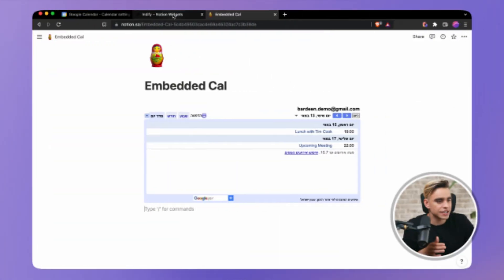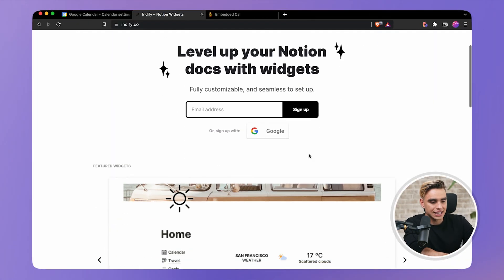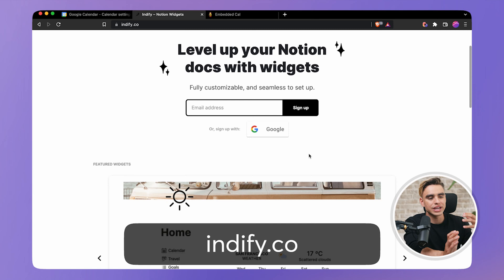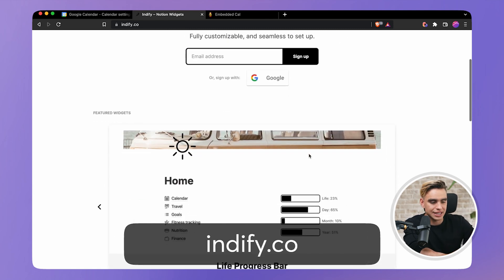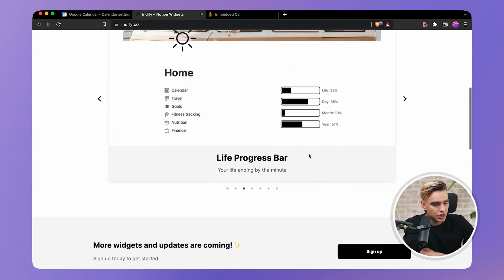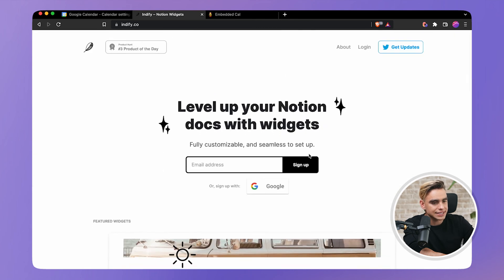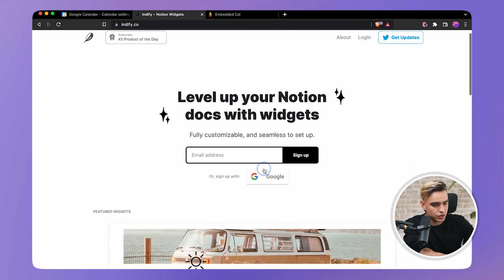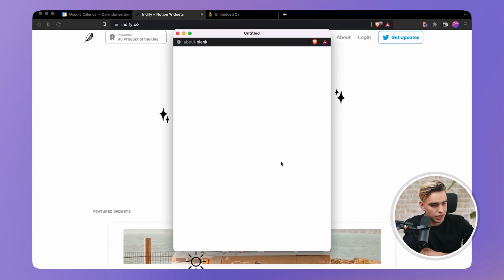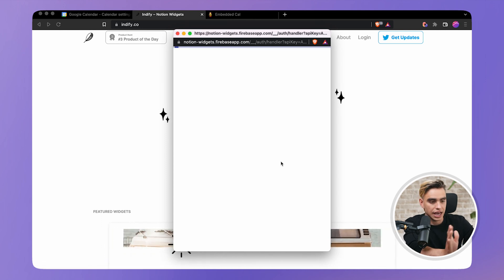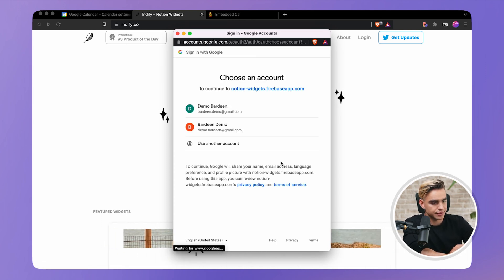Now let's take a look at the second method. We're going to be embedding Google Calendar using a relay tool called Indify. It allows you to create different types of widgets and embed them in Notion. You can explore what other automations Indify has. Let's first sign in with Google and then you'll have the gallery of different embeds.